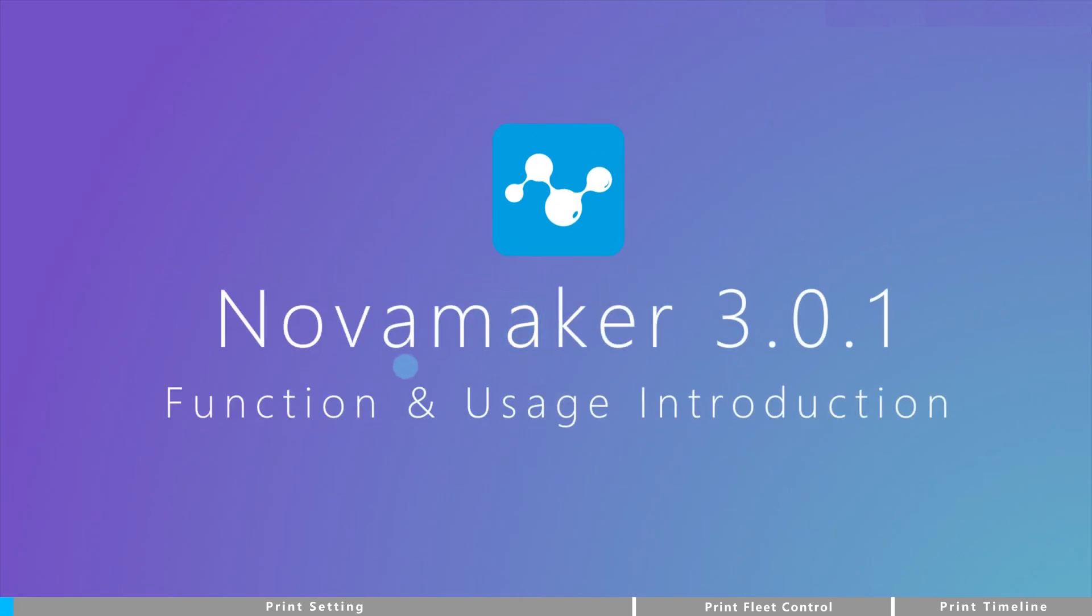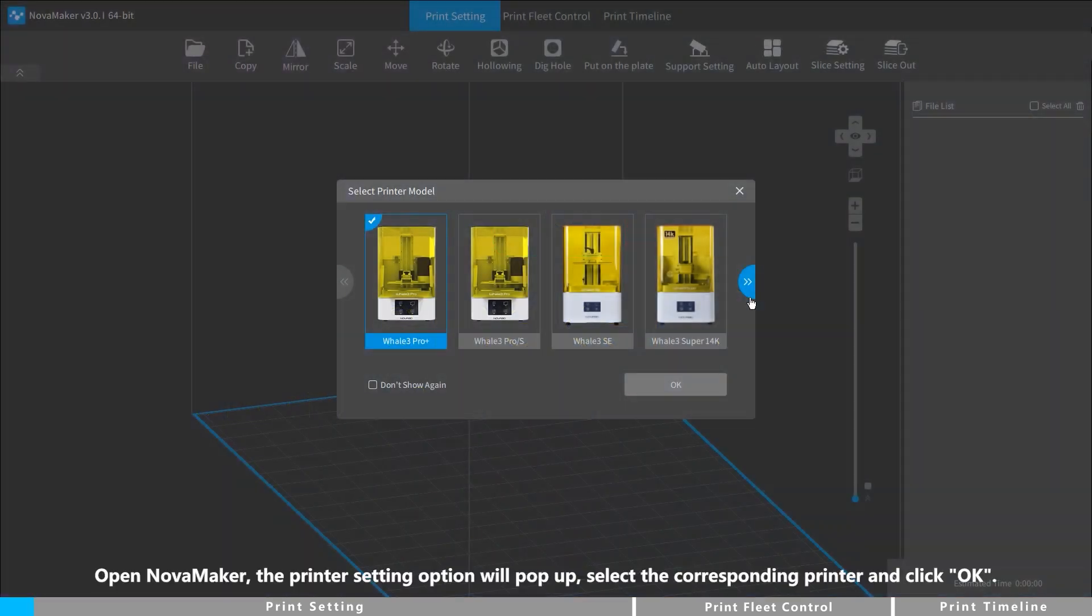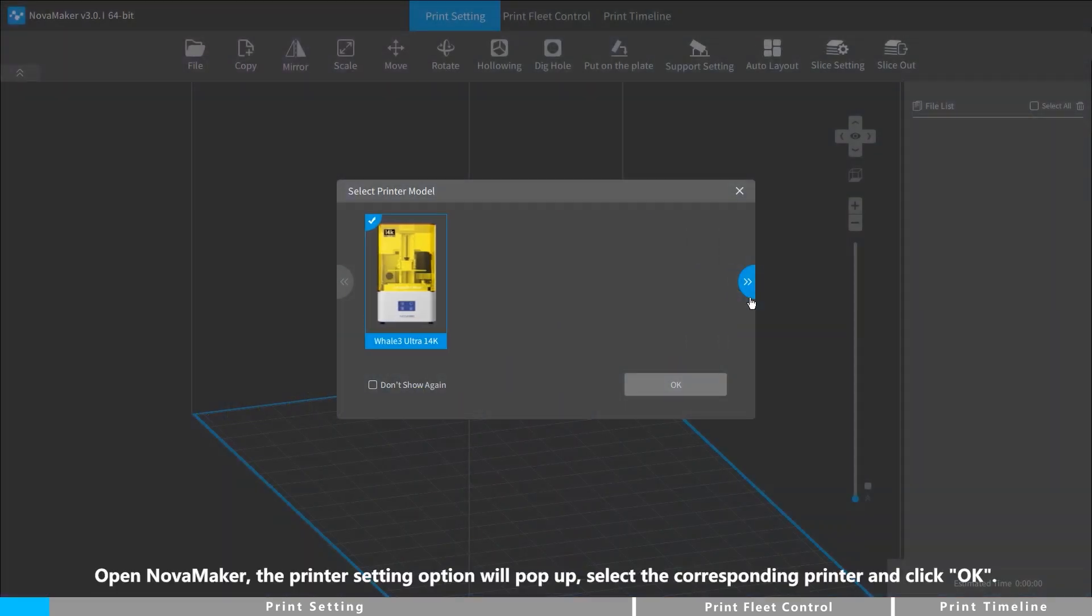Open NovaMaker. The printer setting option will pop up. Select the corresponding printer and click OK.